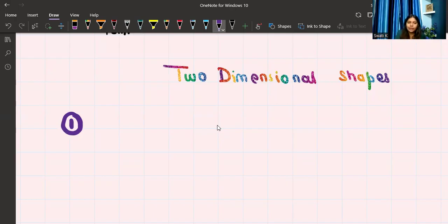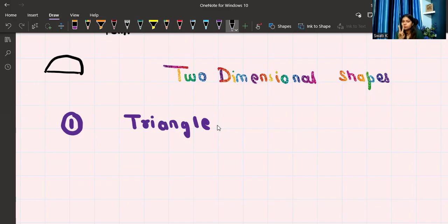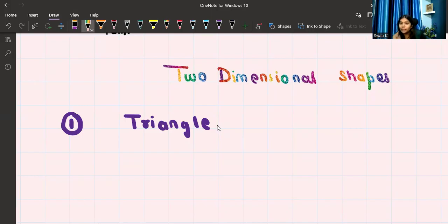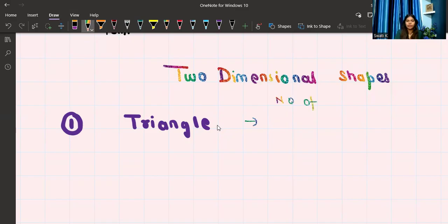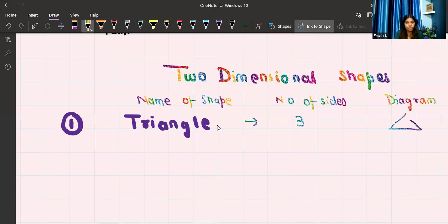Let's talk about closed shapes. I'm starting with the shape that has three sides — which is a triangle. The minimum number of sides needed to make a closed shape is three. That's why I'm starting with a triangle. With two straight lines, you cannot make a closed shape. You need minimum three straight lines to make a closed shape, and that is what we call a triangle. Number of sides: three.